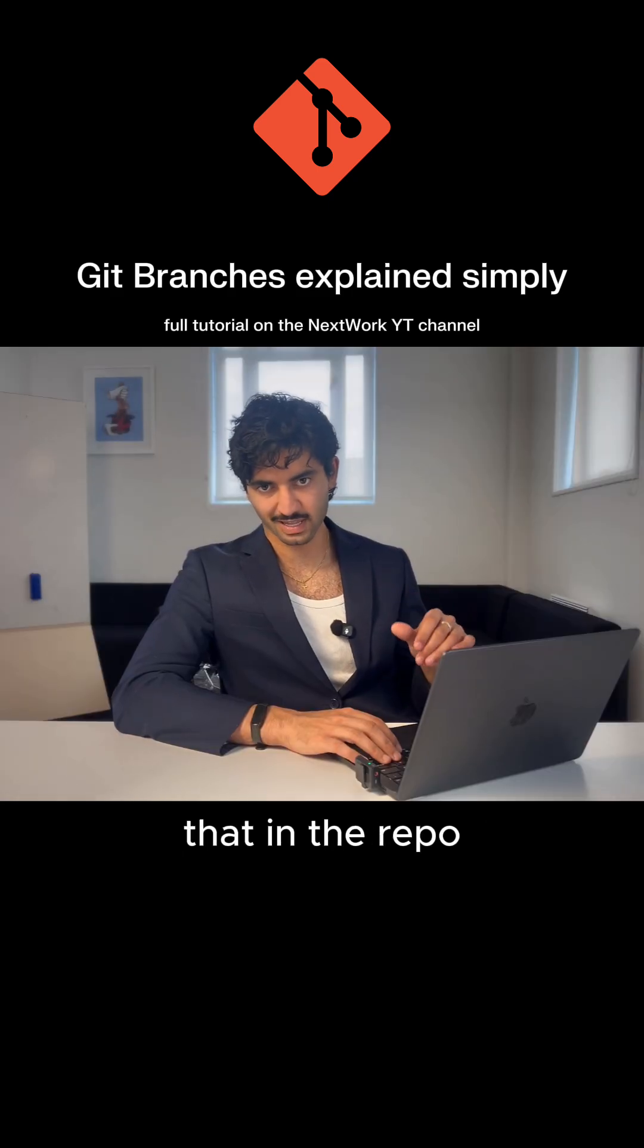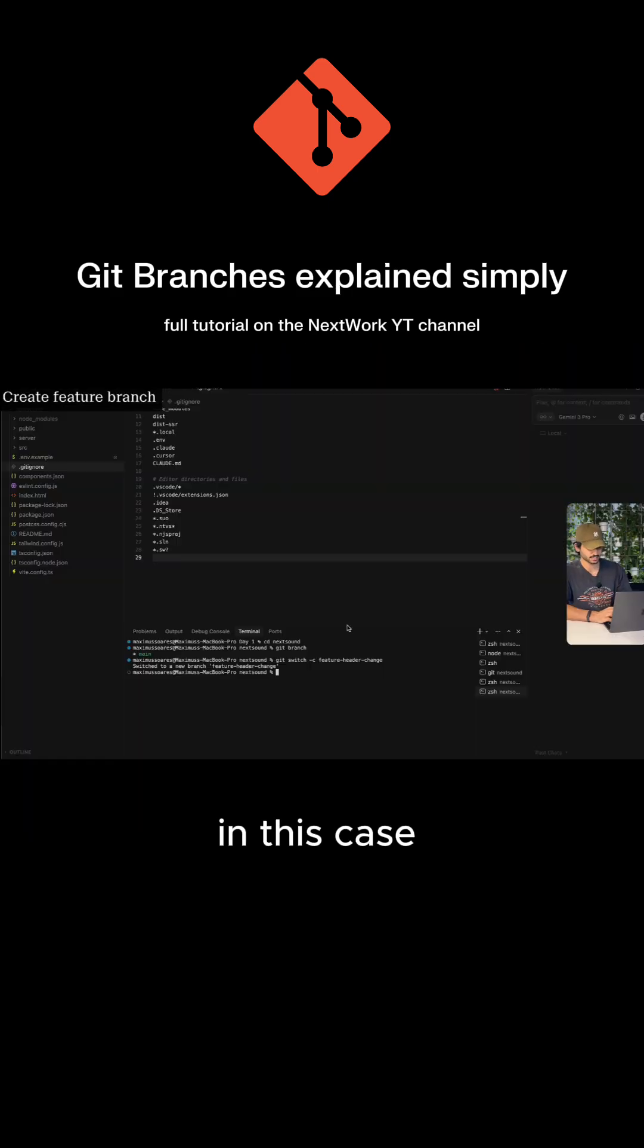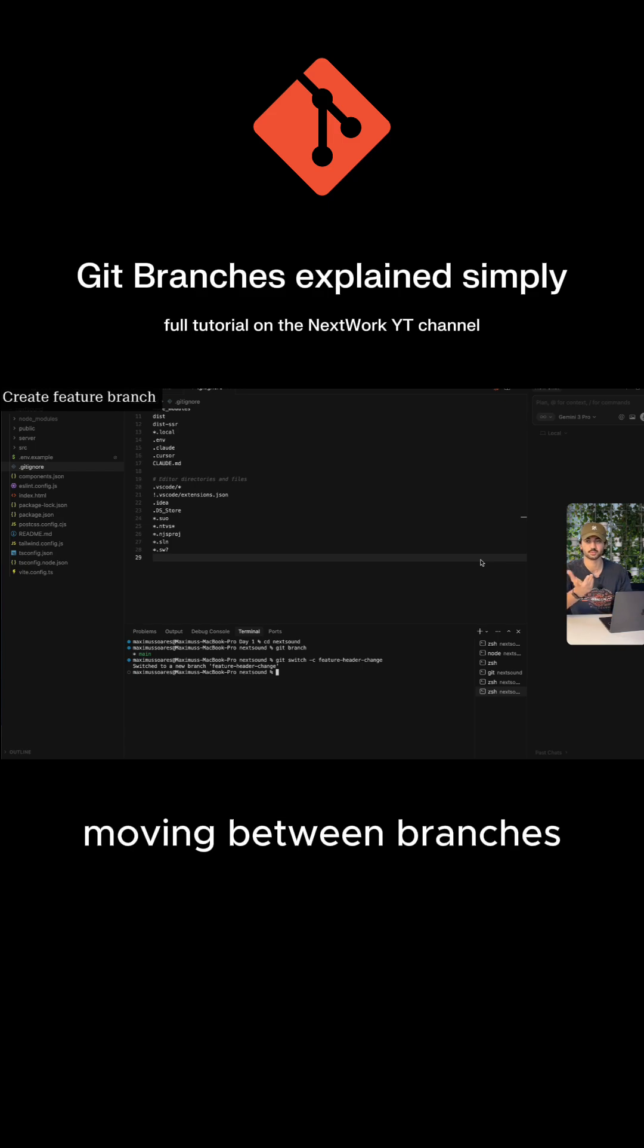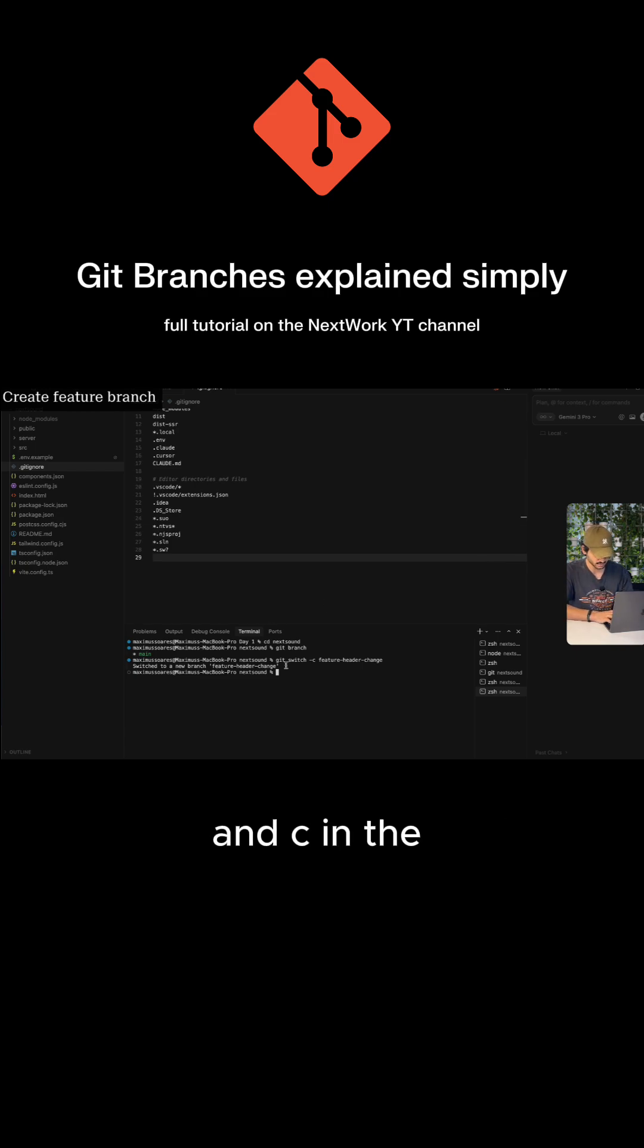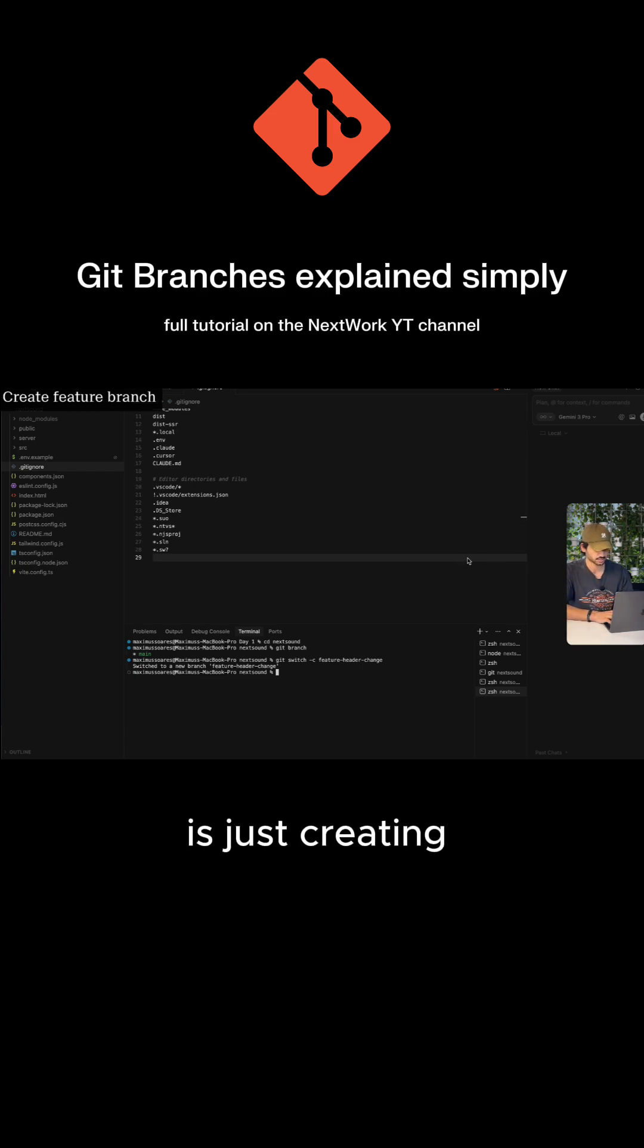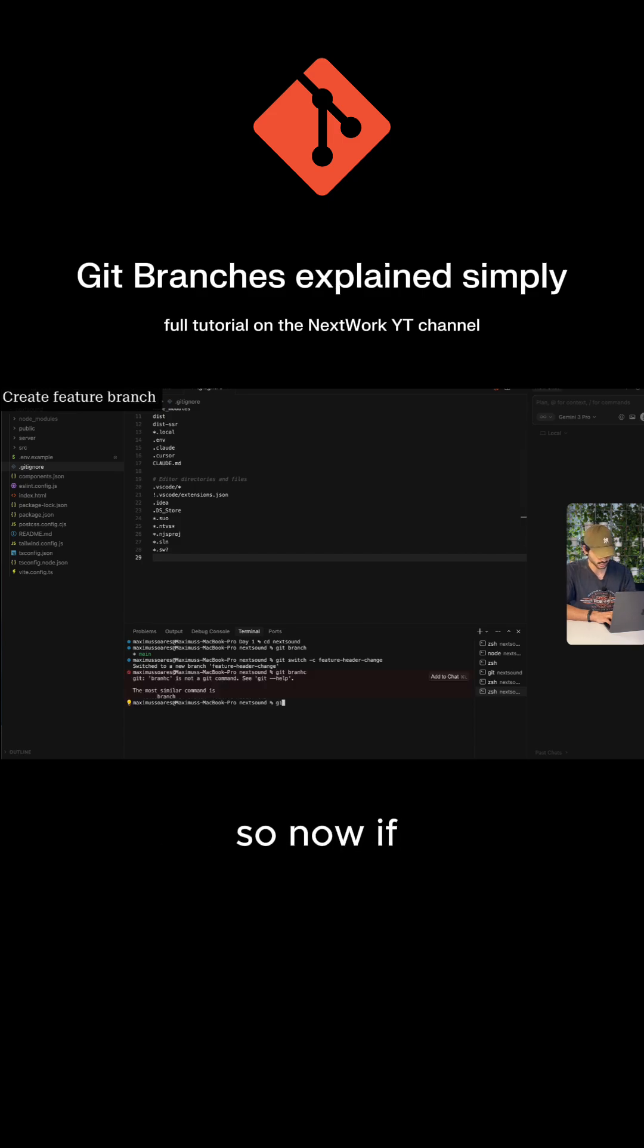Good explanation. Now show me that in the repo. In this case, git switch is just moving between branches, and the -c flag in the git switch command creates a new branch and then switches to it automatically.